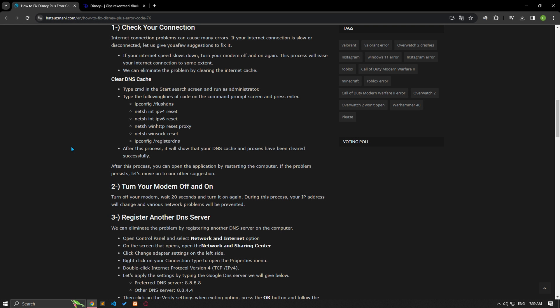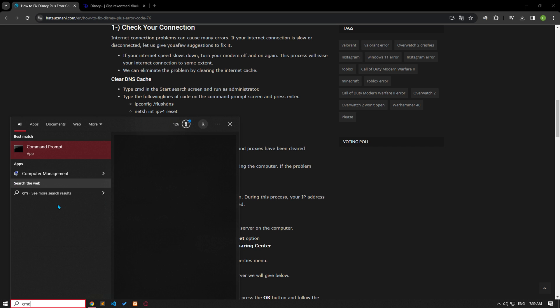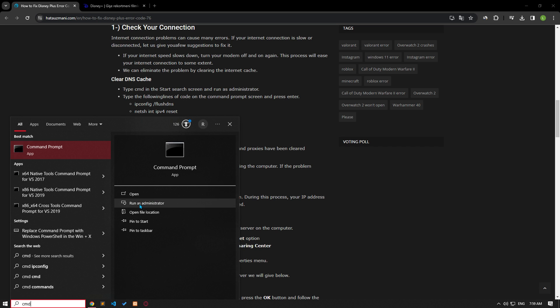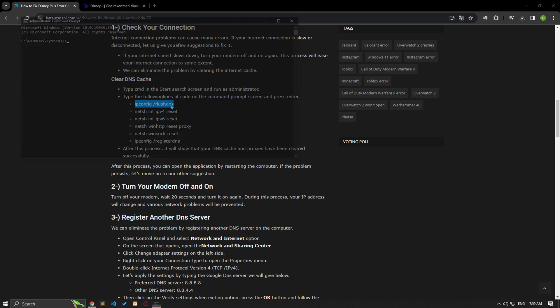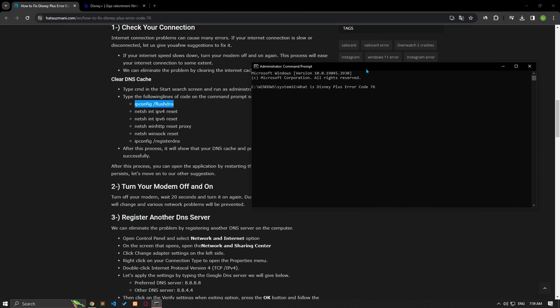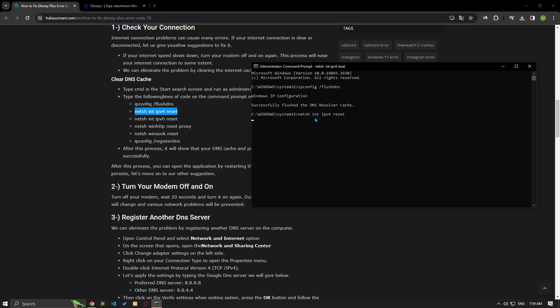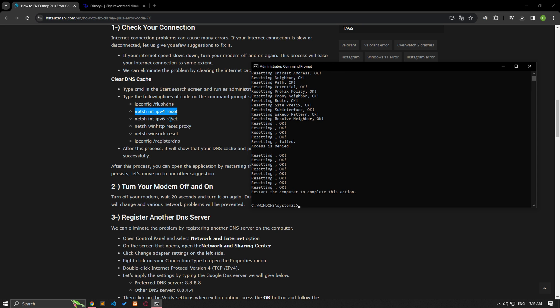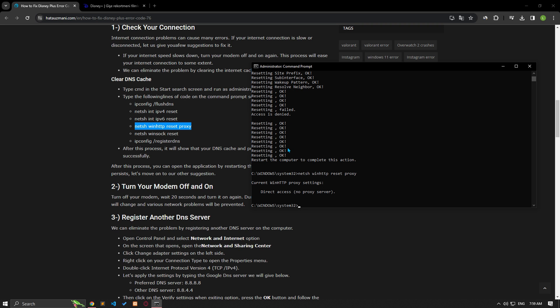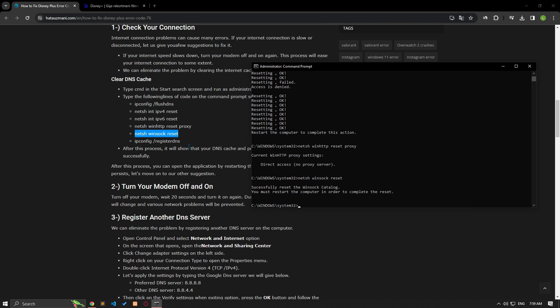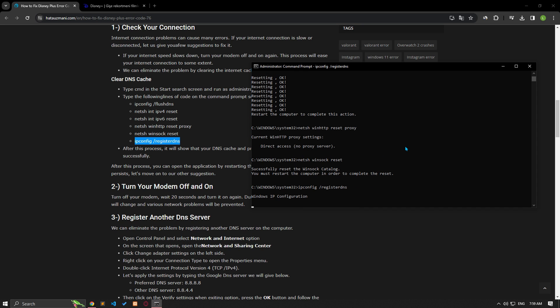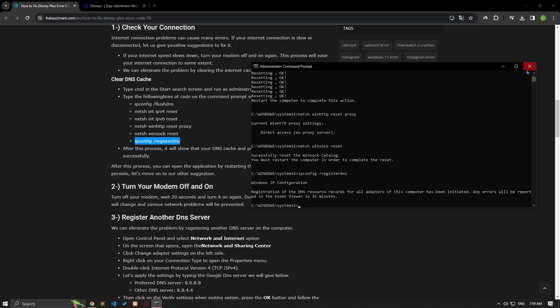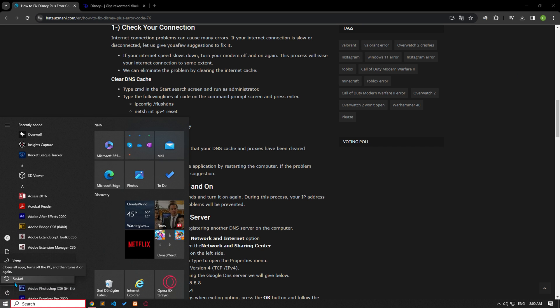Problems occurring in the internet cache can cause many errors. We can eliminate the problem by refreshing the internet cache. Type cmd in the start search screen and run as administrator. Paste the lines of code found in the article into the command prompt window that opens and press enter. After the process is completed, you can check if the problem persists by restarting the computer.